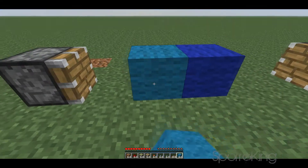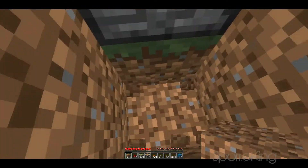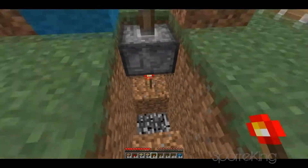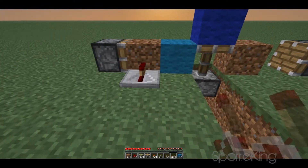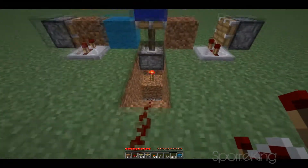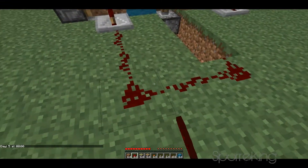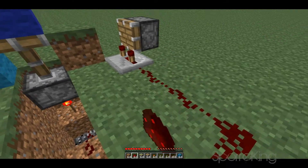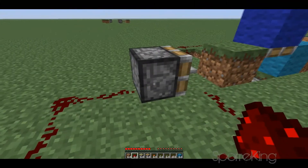Then dig down two blocks, destroy this block, and build a little tunnel. Place the redstone torch here, and start off by placing a redstone repeater — move it up to three ticks. Place another repeater also moved up to three ticks again. That's going to create the delay we need. Then place redstone like this.